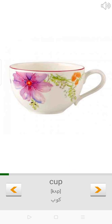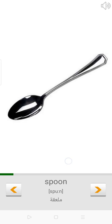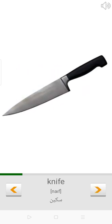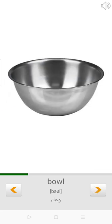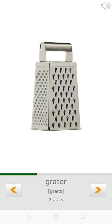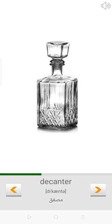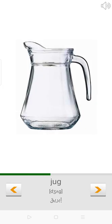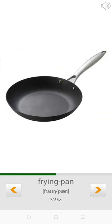Spoon. Bowl. Glass. Grater. Decanter. Tray. Jug. Frying pan.